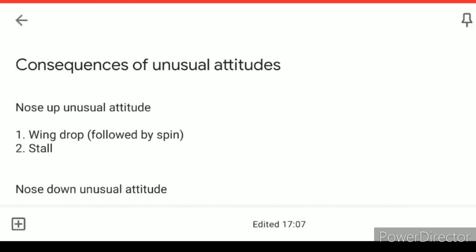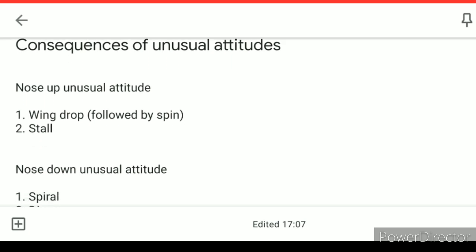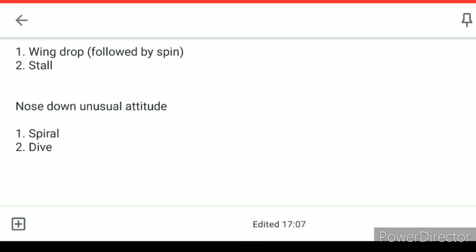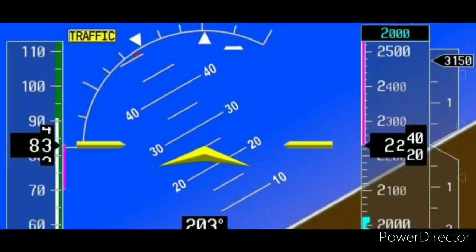Now that you've recognized the unusual attitude, you should know the consequences of that particular unusual attitude. A nose-up unusual attitude can cause a wing drop, which might be followed by a spin if it goes into severe action, or a stall. A nose-down unusual attitude might cause a spiral or a dive. For example, if the aircraft is climbing and banking to the right, decreasing airspeed might cause it to stall, or a wing drop might occur towards the right followed by a spin.